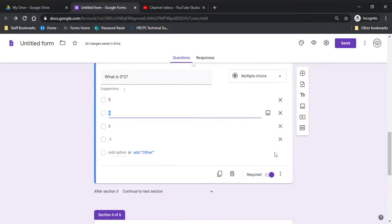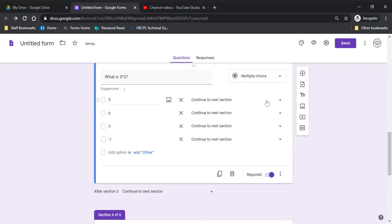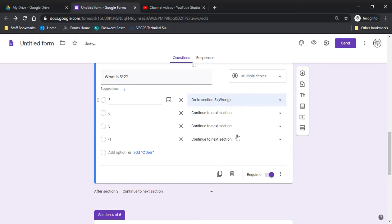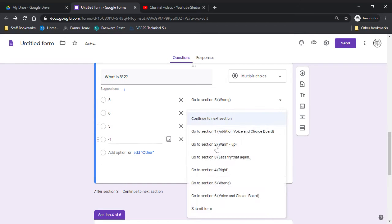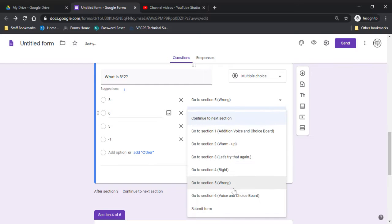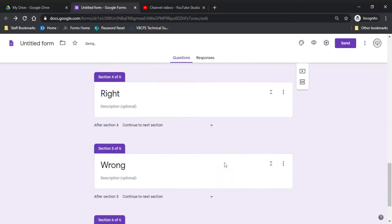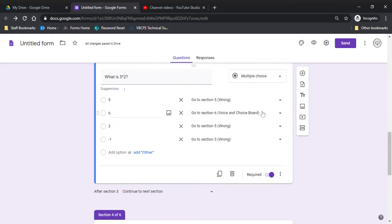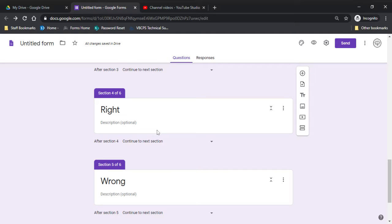Okay, so I'm going to change it to go to section by answer. So all my wrong are going to be sent to the wrong. So if you want them to do another question and make sure they really understand, you could put that here.